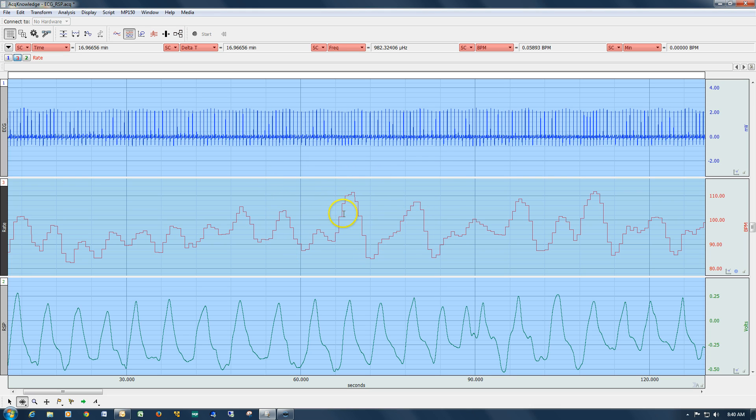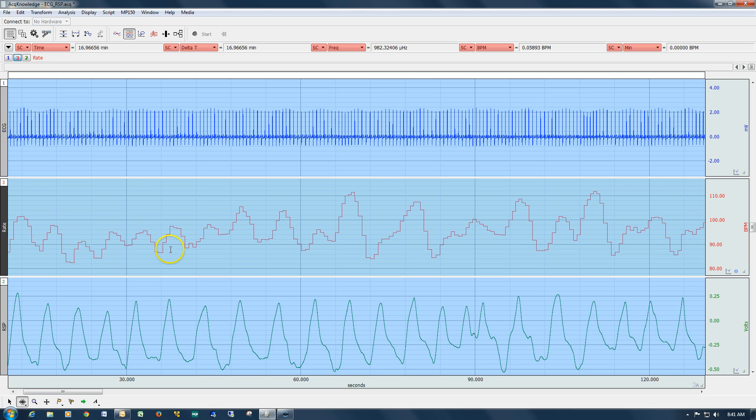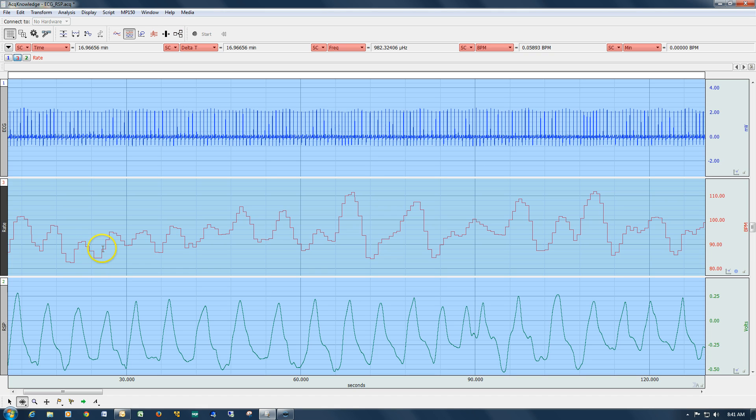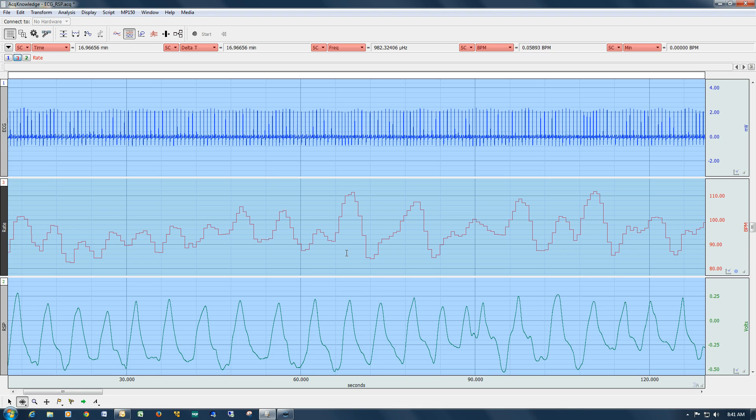In this file here we've got three channels. This is a typical recording. We've got ECG on channel one, heart rate immediately below that, and then respiration. As you can see, the way the heart rate channel is calculated, it's basically a tachogram and there are discrete values for the heart rate at any given point in time. So you end up with this stair-step effect instead of a smooth waveform moving up and down as the subject's heart rate is changing over time.